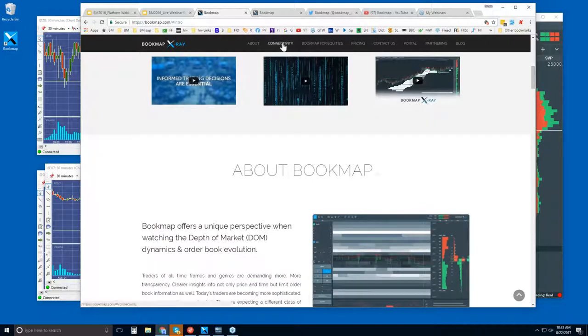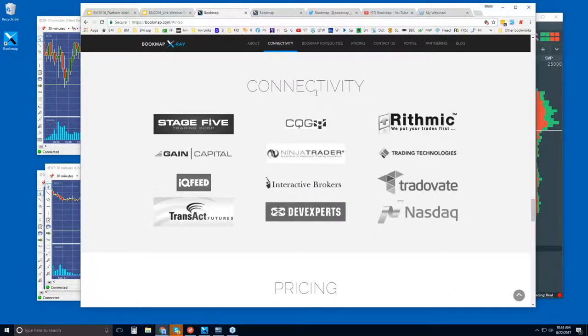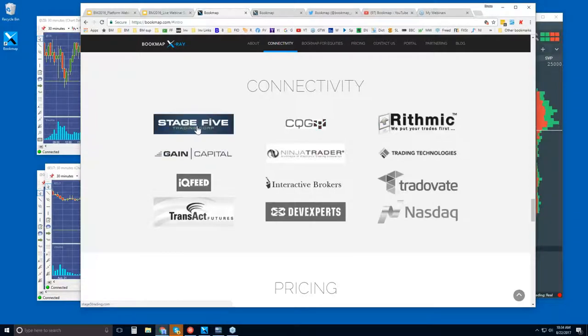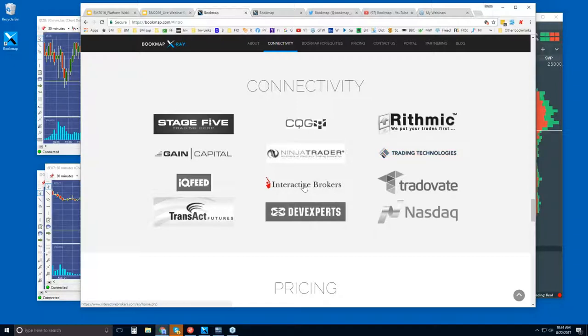We can click on connectivity. So this is how you connect bookmap to the futures markets, and also the NASDAQ total view. And I'll talk about that in just a minute. So you will need to have your own data feed, Lloyd. We connect to CQG, Rhythmic, Gain, Stage 5 as you can see here, which offers all of these as well. They're a brokerage. We also connect via the API in Ninja 7 and 8, the API also for Trading Technologies or TT, XTrader Pro, as well as the API for the Interactive Brokers Traders Workstation.